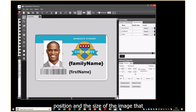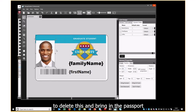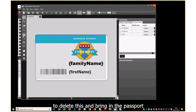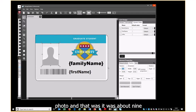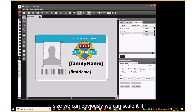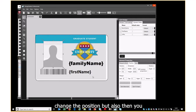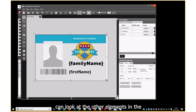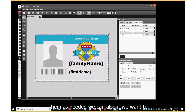What we need to do is change that for this passport photo element, so it may be worth making a note of the position and size of the image we're using. We then delete this and bring in the passport photo — it was about 9.75 and about 10 in size. We can scale it if we want, set it to the size we need, change the position, and also look at the other elements in the card design and change or move them as needed.